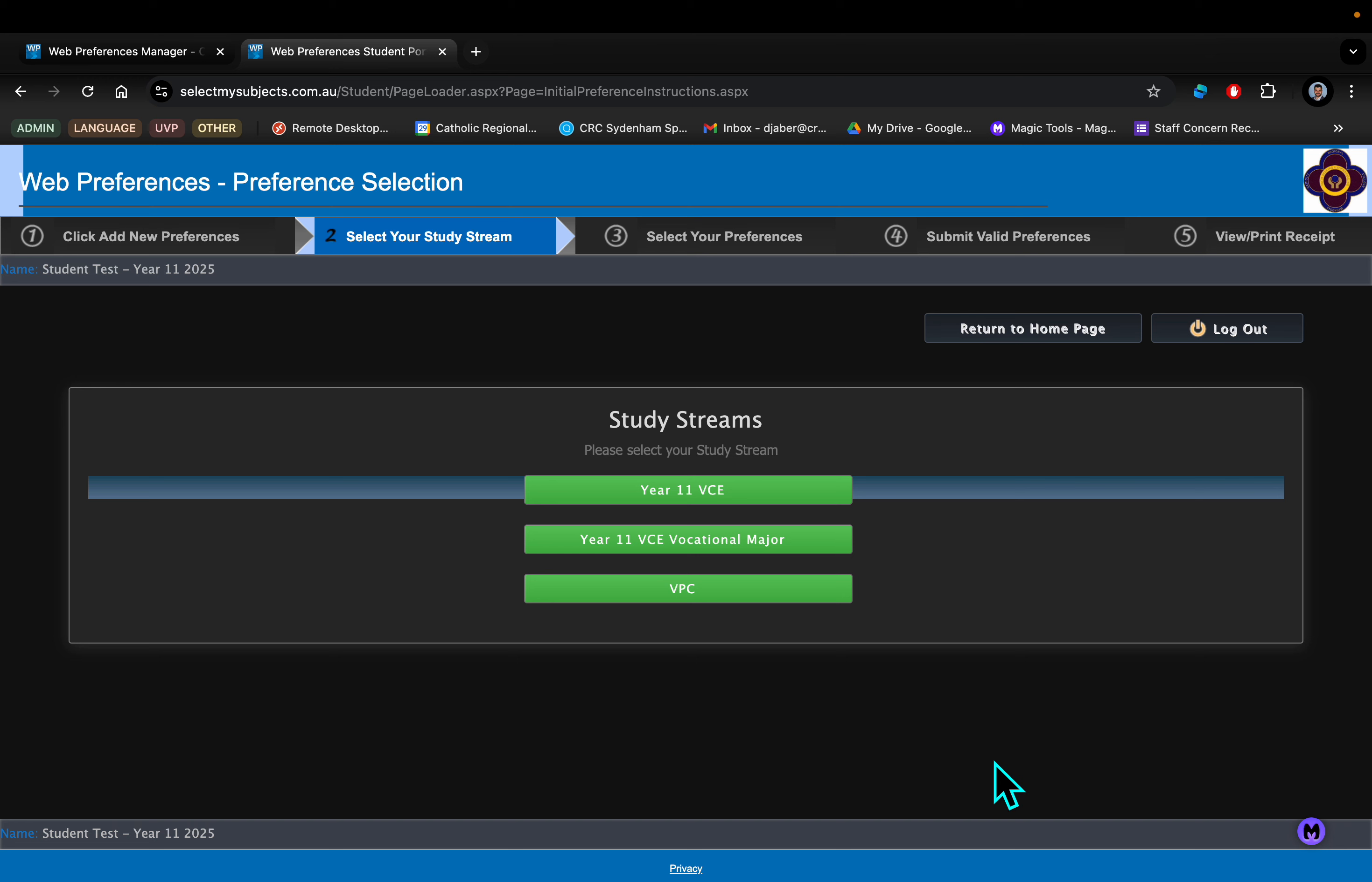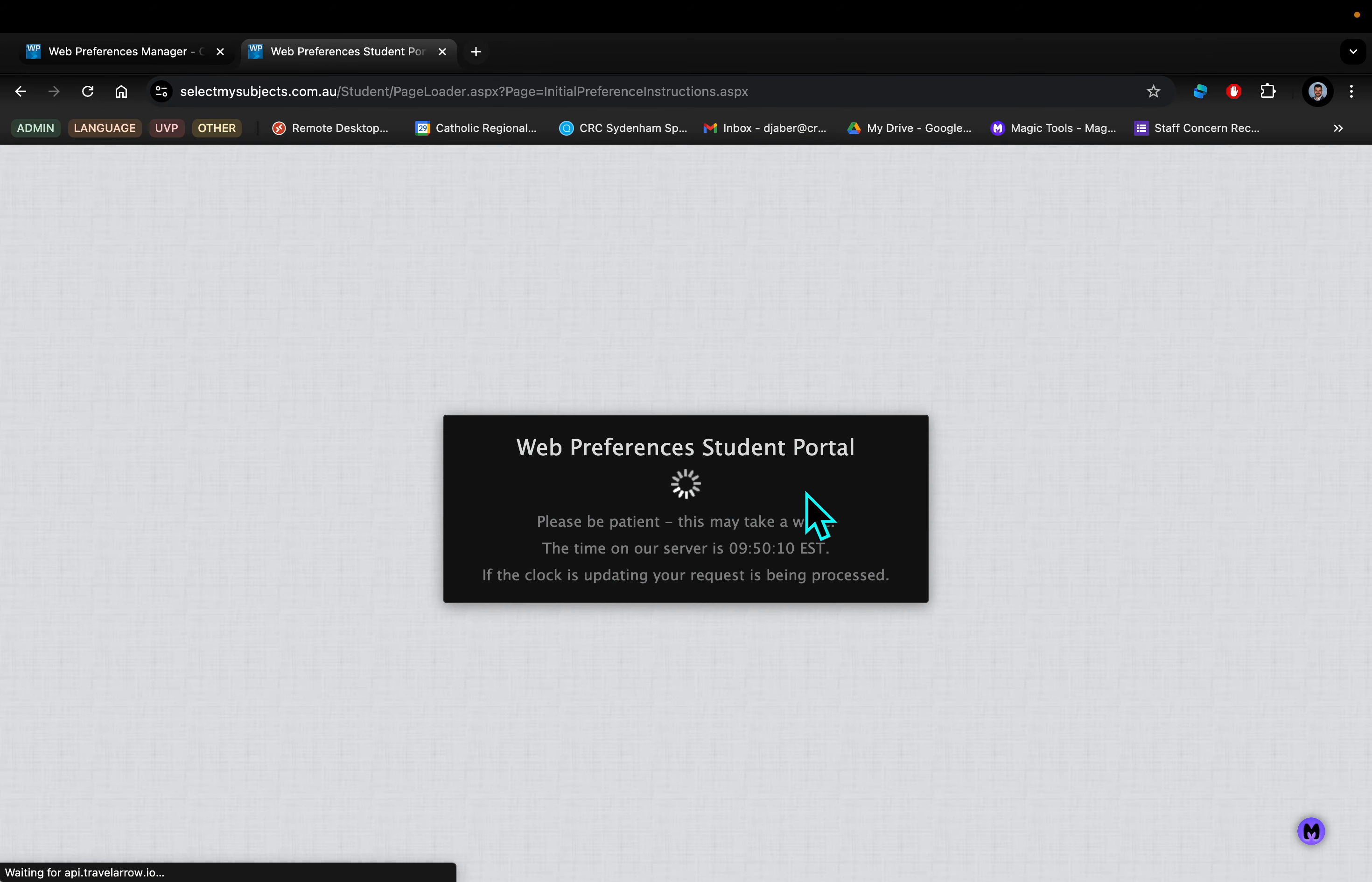VCE 2025 students, this is Jamie Mason, the Assistant Principal, and Danny Jaber, the Director of Pathways, here at CRC Sydenham. We're going to talk you through the VCE study stream on Web Preferences. It's a straightforward process to enable you to choose your subjects for 2025.